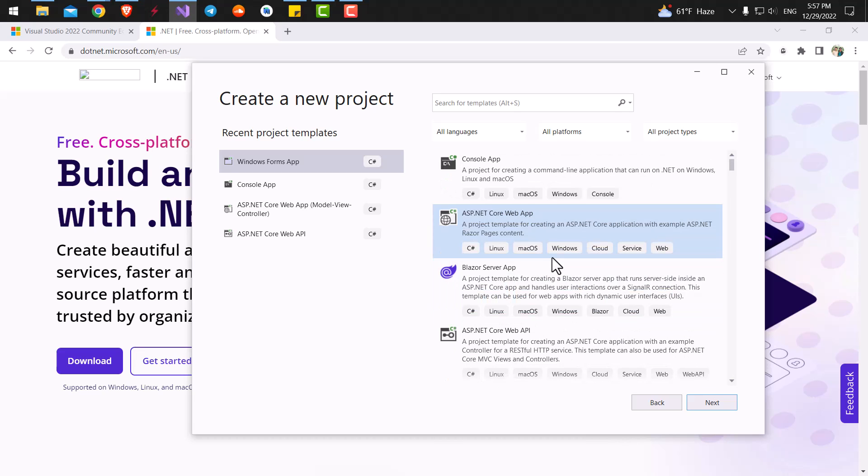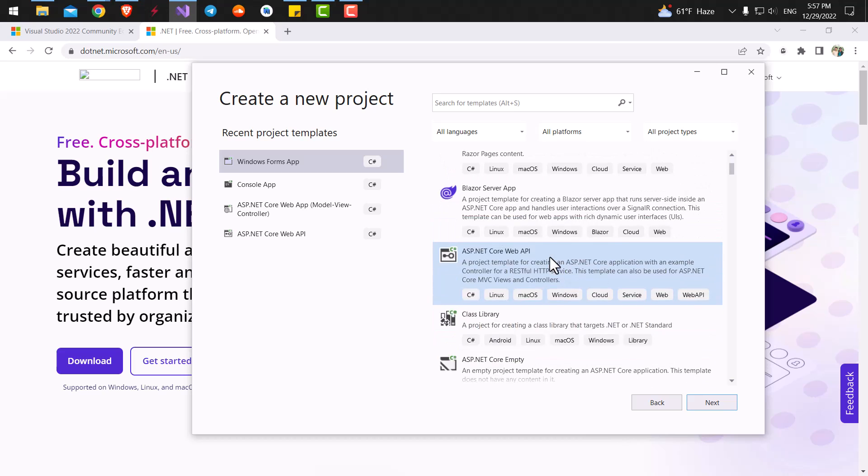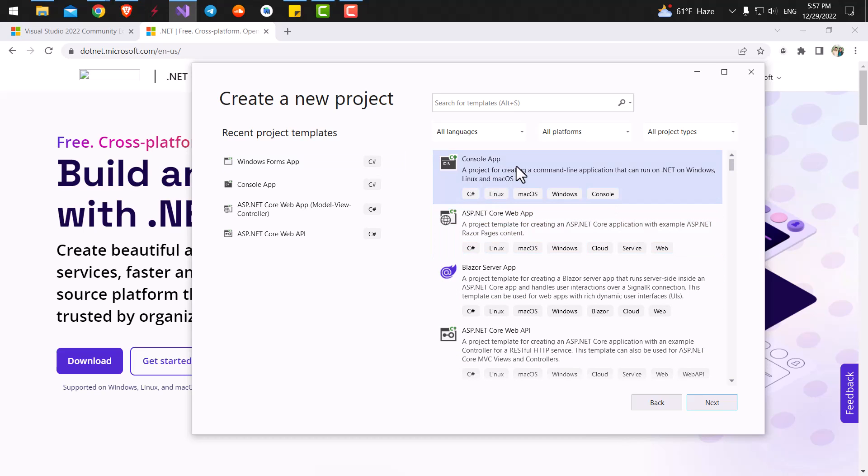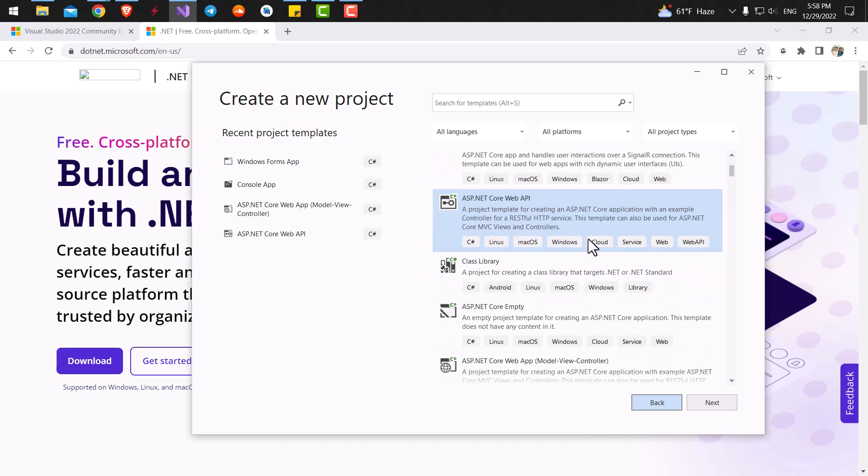For the purpose of this tutorial, we are going to use the most simple one, which is a console app. Although we are going to use many kinds of other project types in the future.